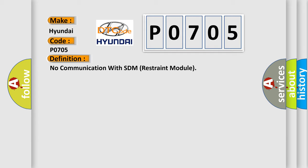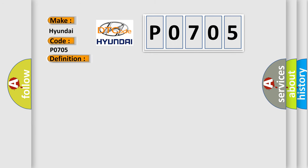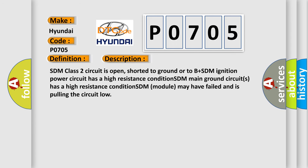And now this is a short description of this DTC code. SDM class 2 circuit is open, shorted to ground or to B plus. SDM ignition power circuit has a high resistance condition. SDM main ground circuits has a high resistance condition. SDM module may have failed and is pulling the circuit low.